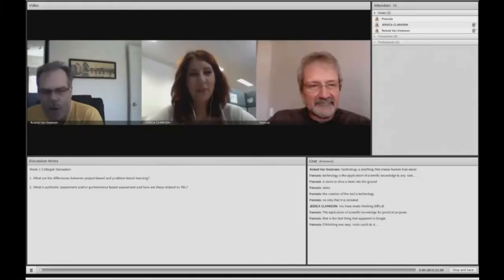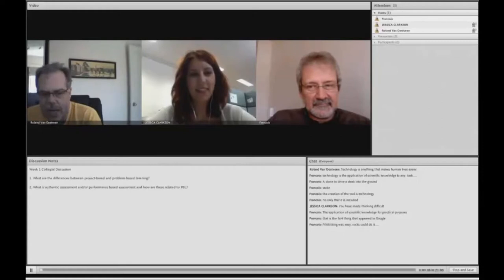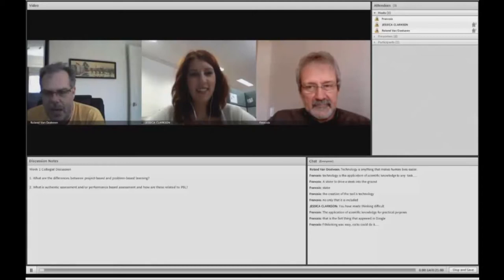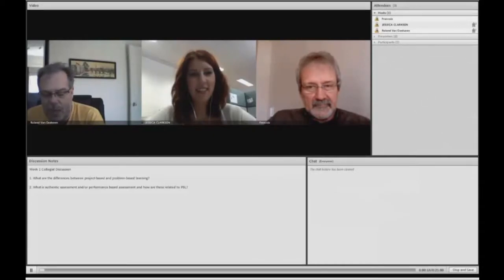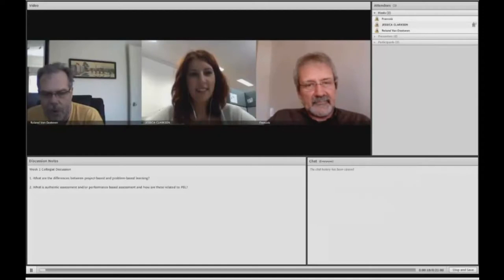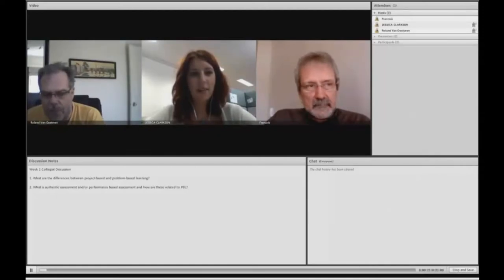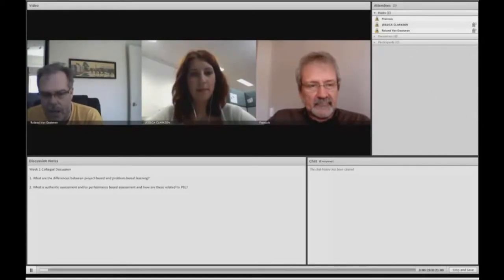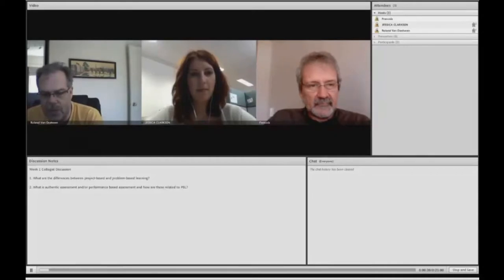I'd like to welcome all of you to this first collegial discussion. Here with me are two of my colleagues, Jessica Clarkson, who all of you have met before, the TA for the Teaching and Learning Problem-Based Learning course, and my colleague from the Faculty of Education, Associate Professor Francois Desjardins.